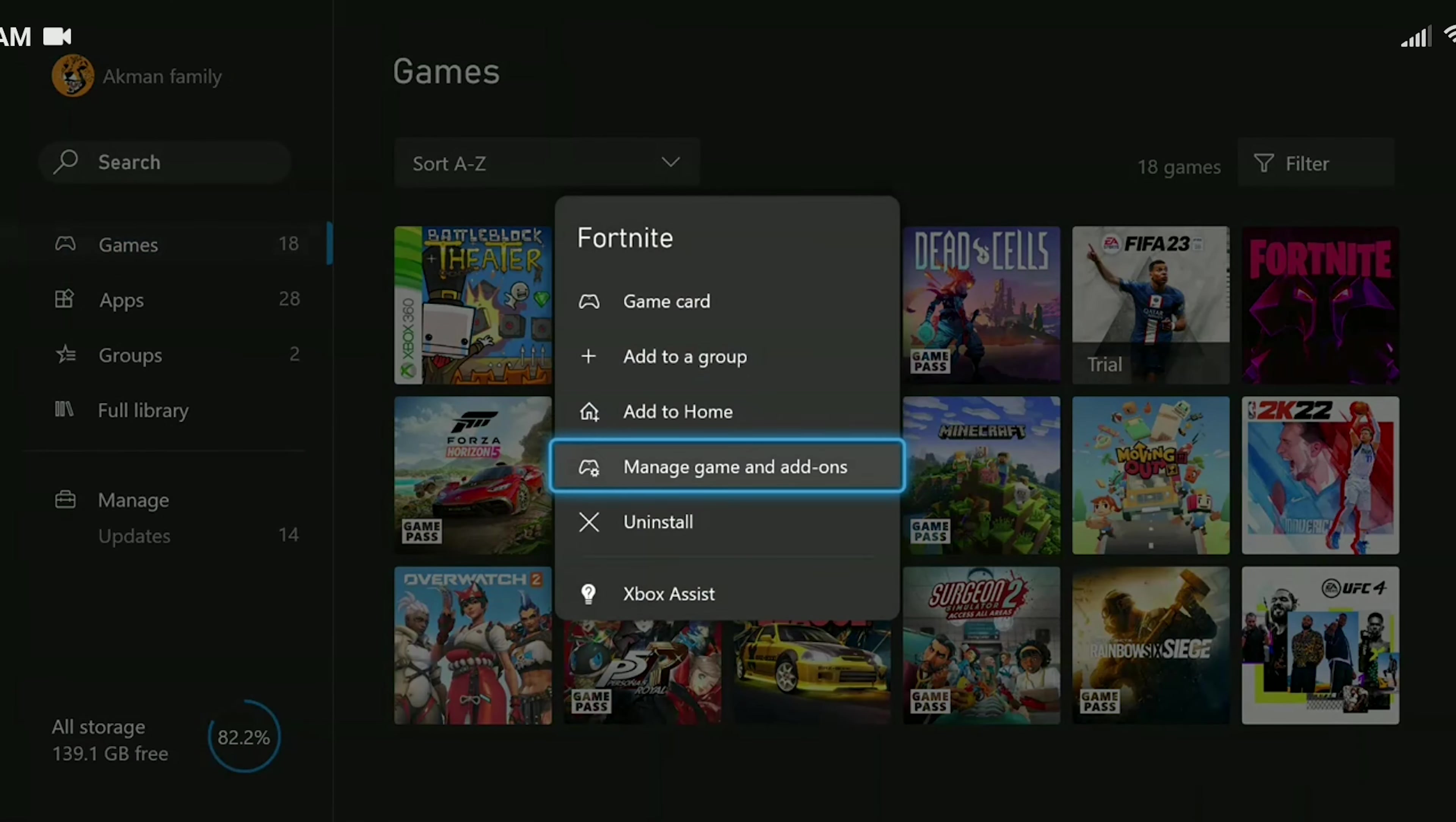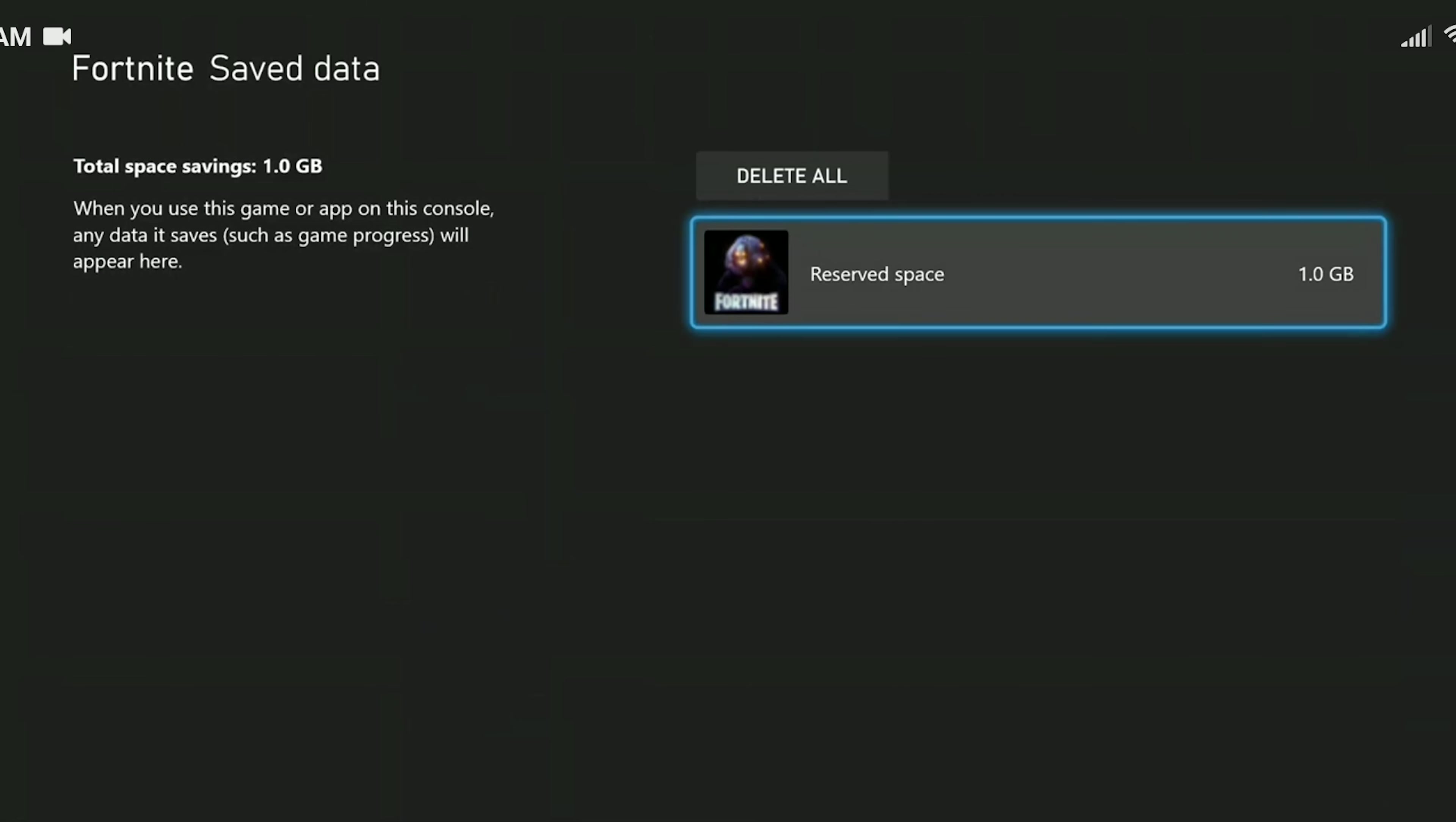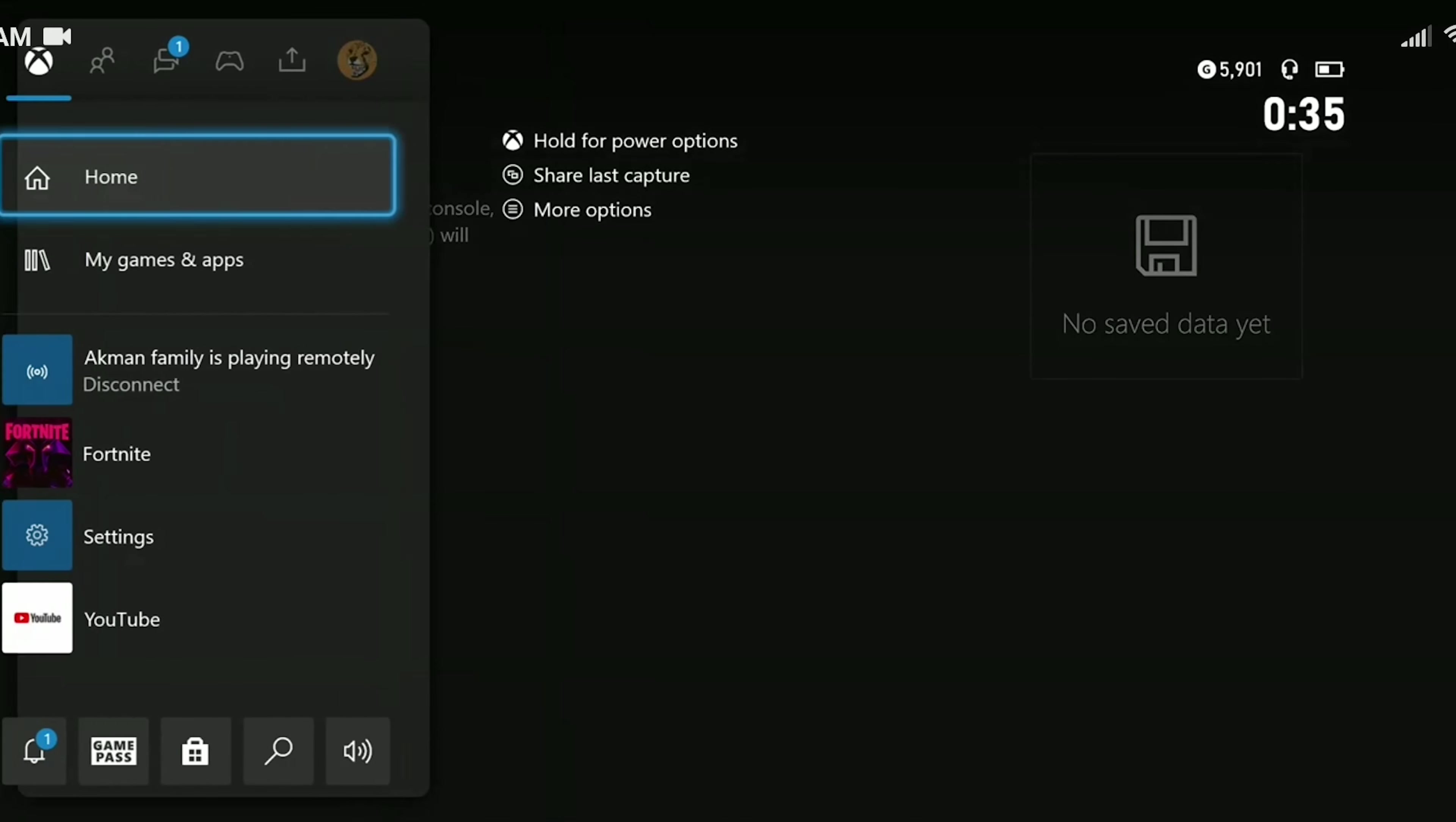Click on manage game and add-ons, click on saved data. Here you can see another file outside of reserved space. When deleting that file, make sure you only delete it from the console. If you delete it everywhere, you may need to link your Xbox account to your Epic account again.